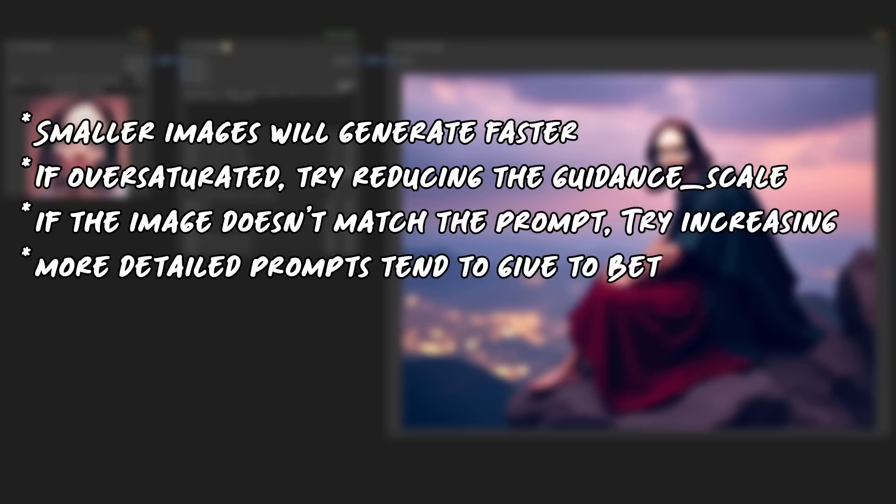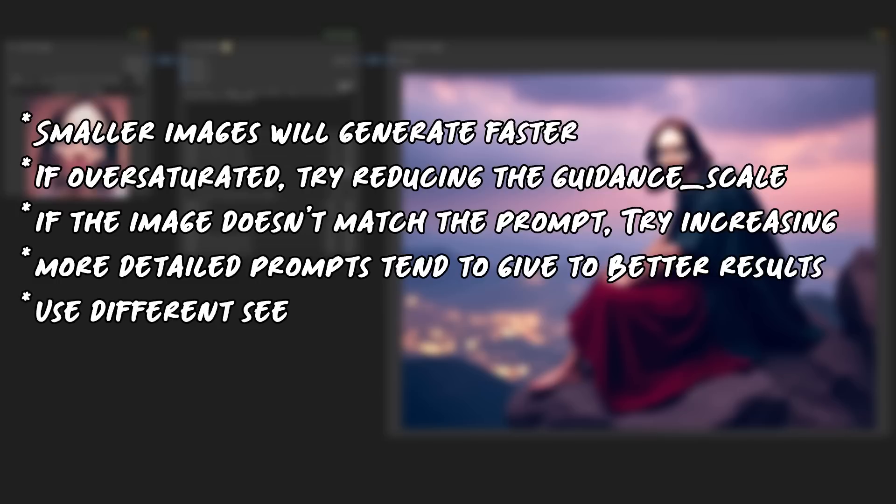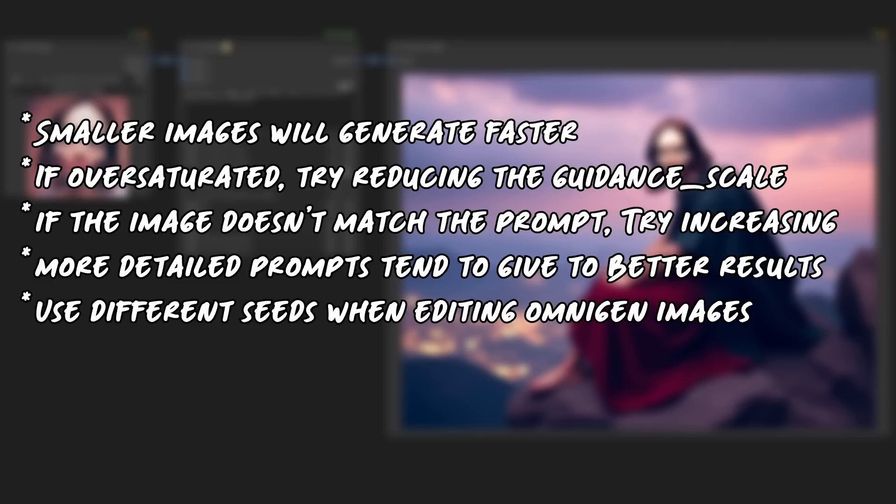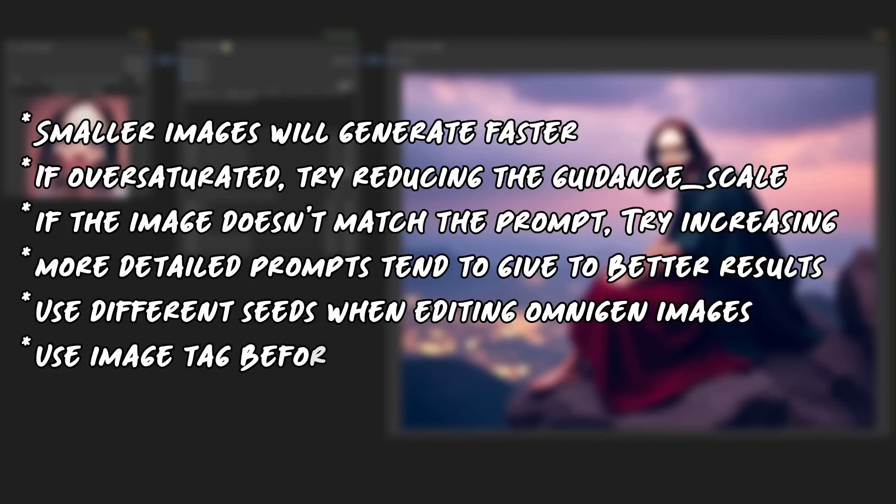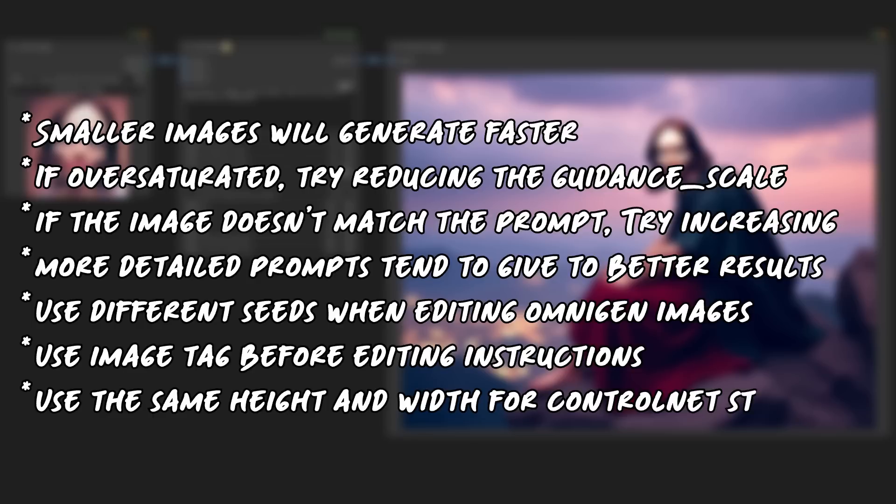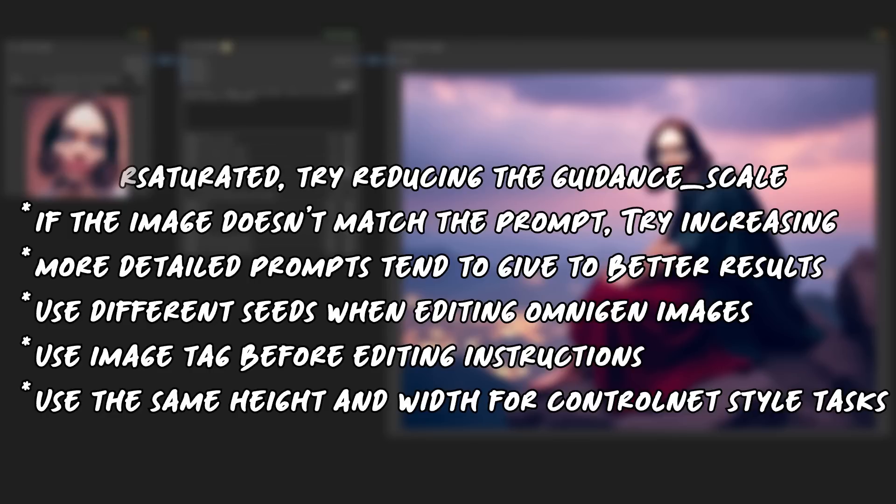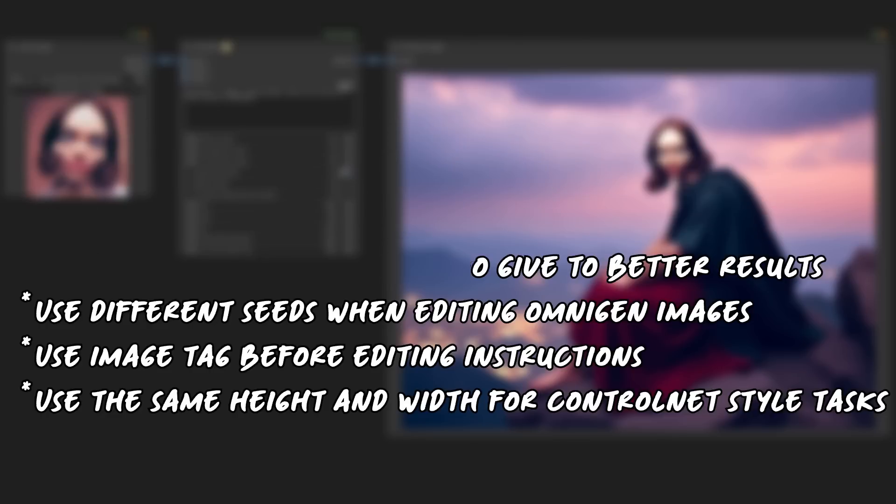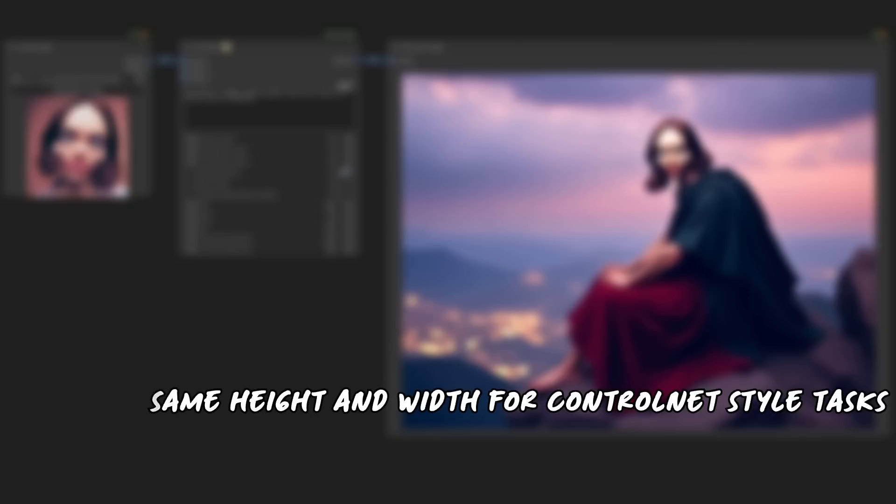Generally speaking, a more detailed prompt will lead to better results. If you generate an image by OmniGen and then want to edit it, you should use a different seed in the second OmniGen node. We'll take a look at that in just a moment. For image editing tasks, place the image tag before the editing instruction rather than afterwards. And if you're using a ControlNet style task, use the same height and width for the output and input.